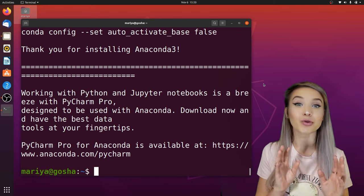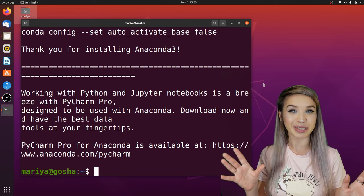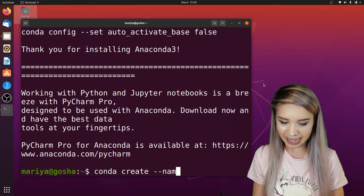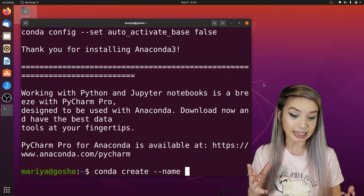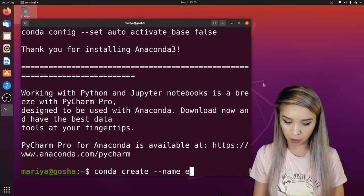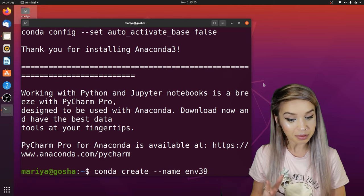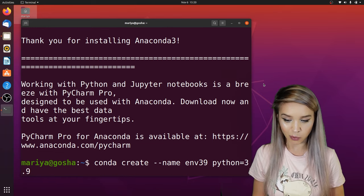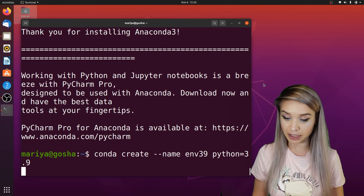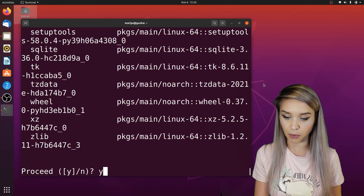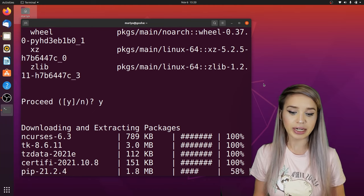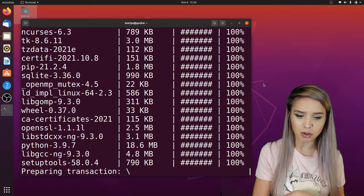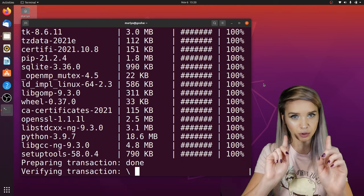Now let's create our very first working environment. We will type 'conda create --name' and then select a name. In my case, I will call it env3.9, because I'm going to install Python 3.9 in it. Once we are ready, we will press enter, then press Y. If you're getting an error saying that conda can't be found, I'll show you how to solve it in a few seconds.